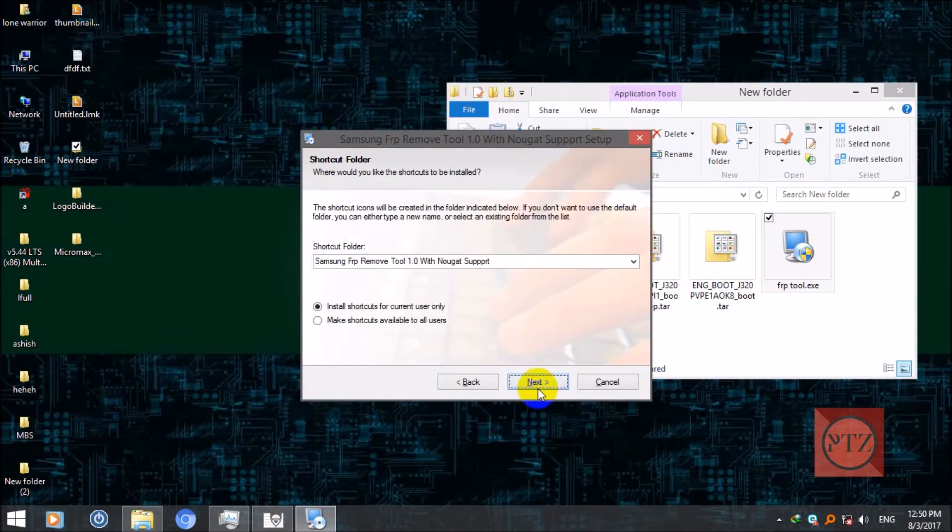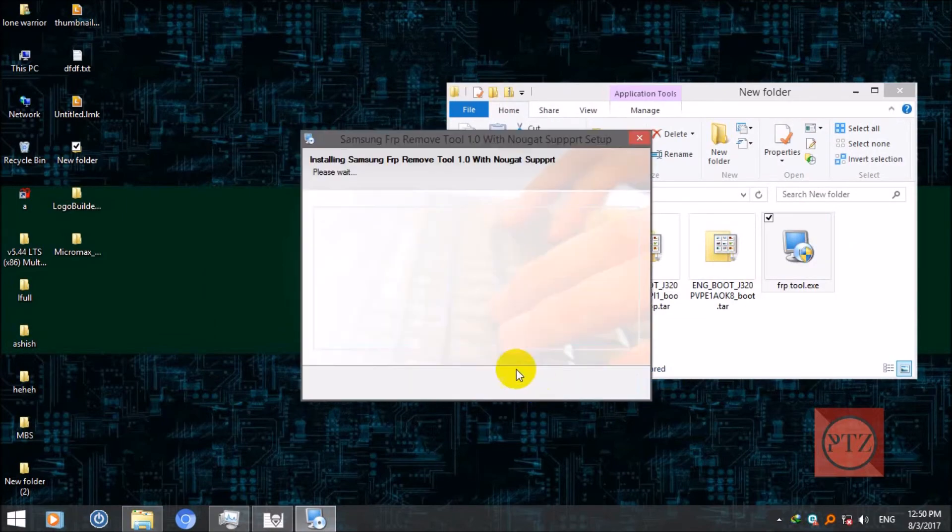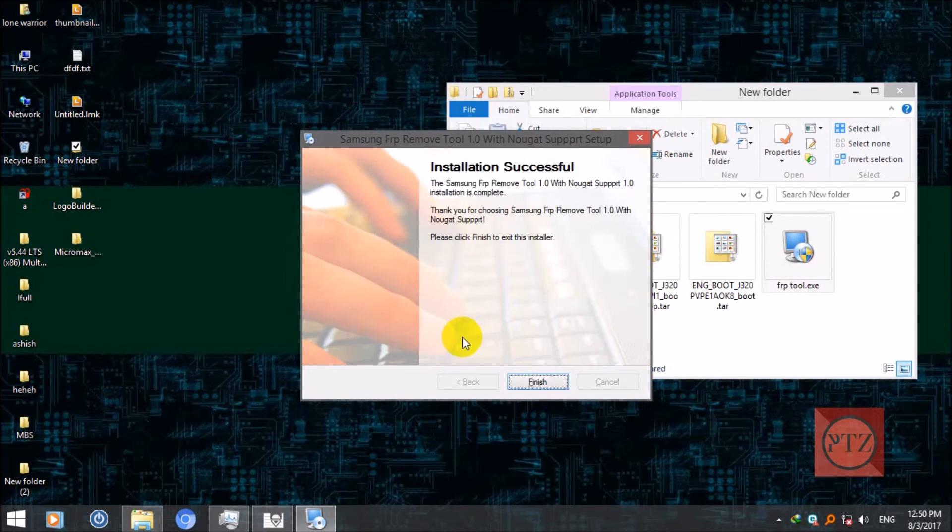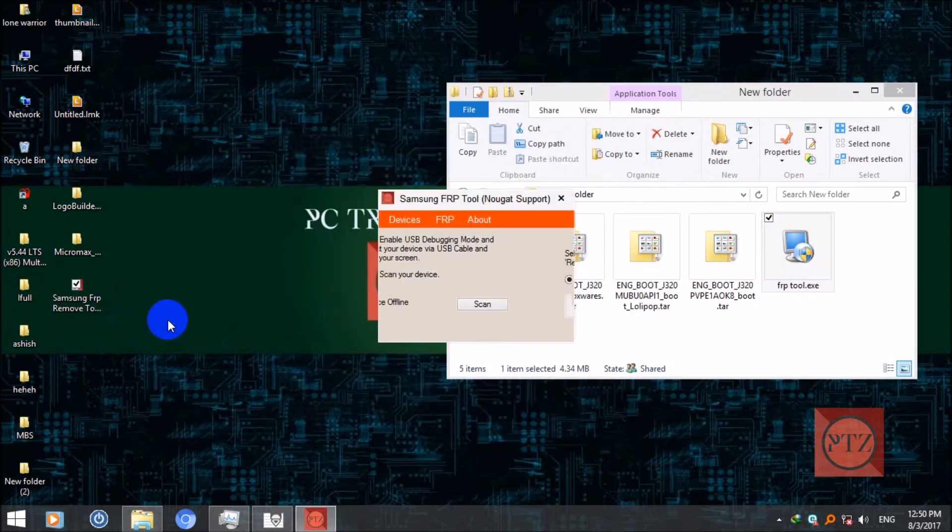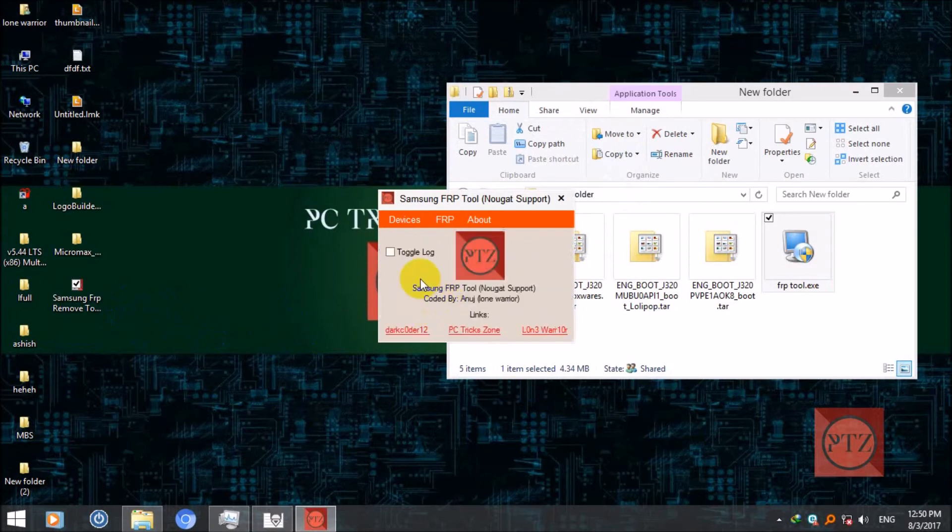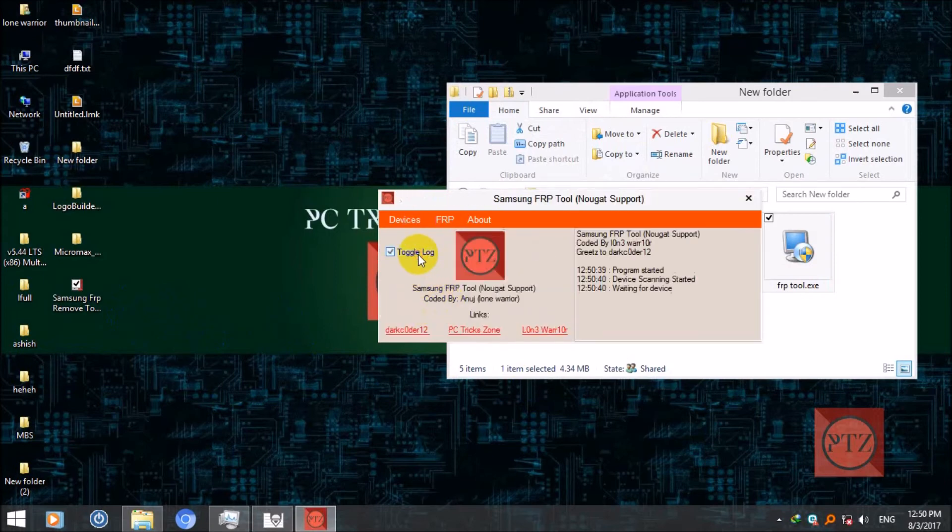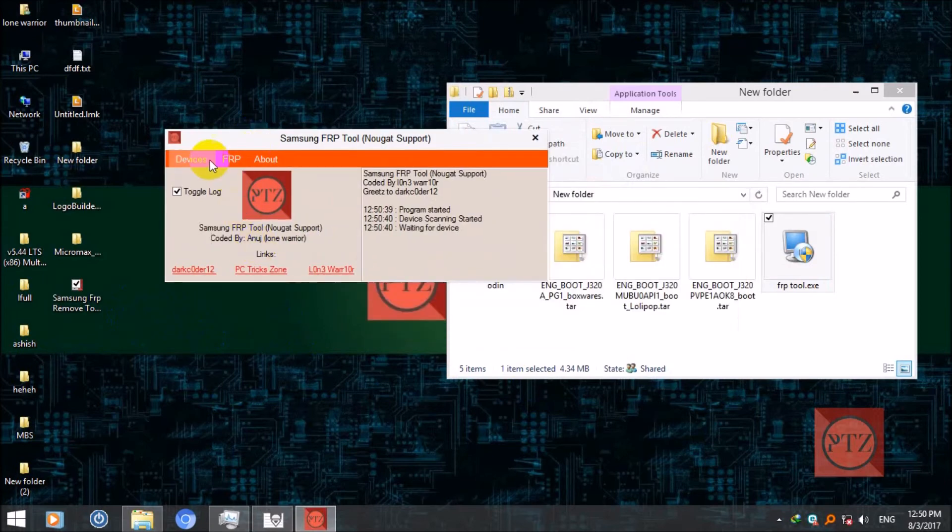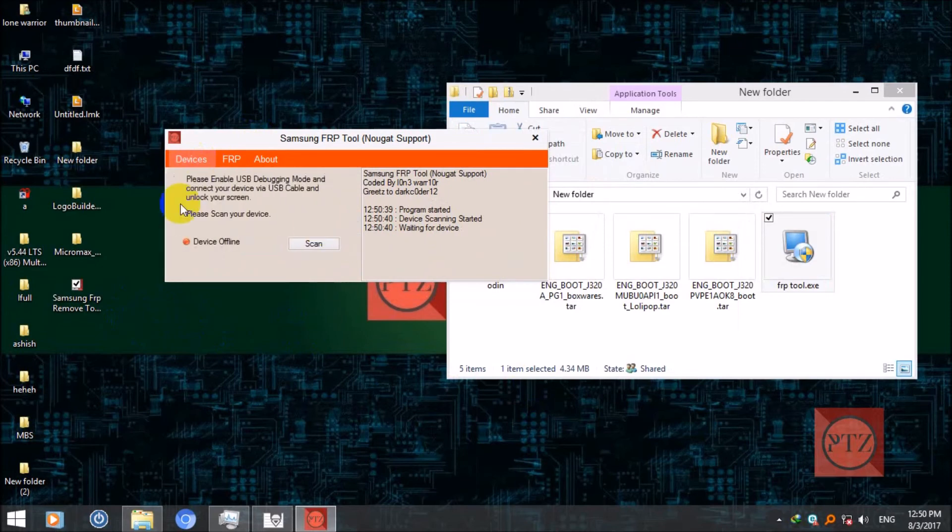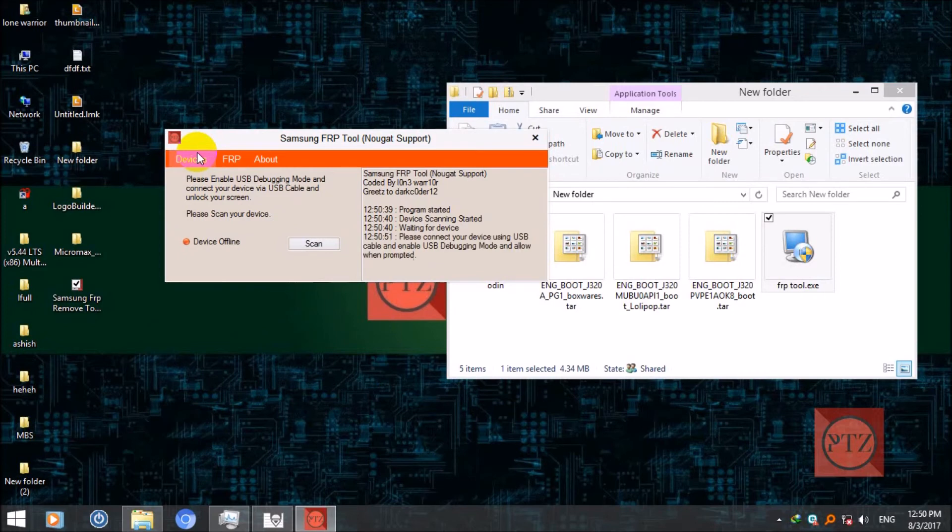Now here is the shortcut. Now run this tool. Come to device tab. Now when your device gets powered up and you have the screen where you need to enter your Gmail.